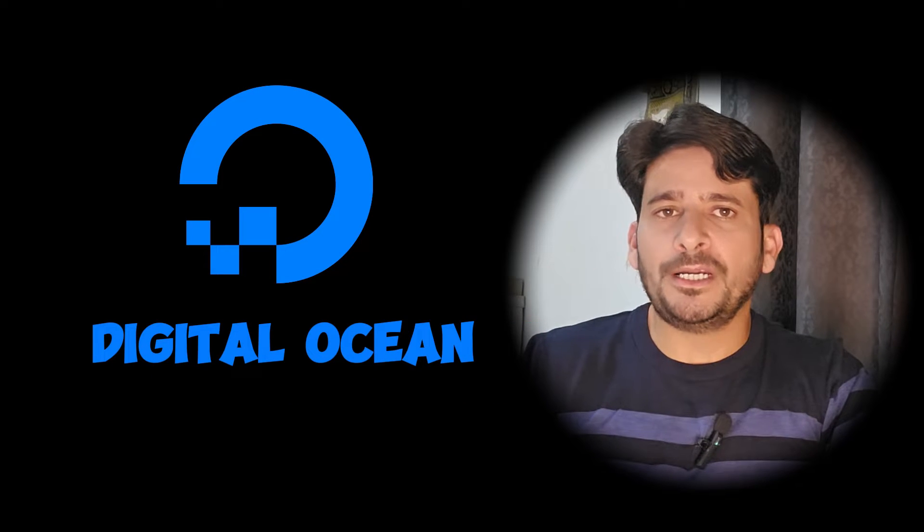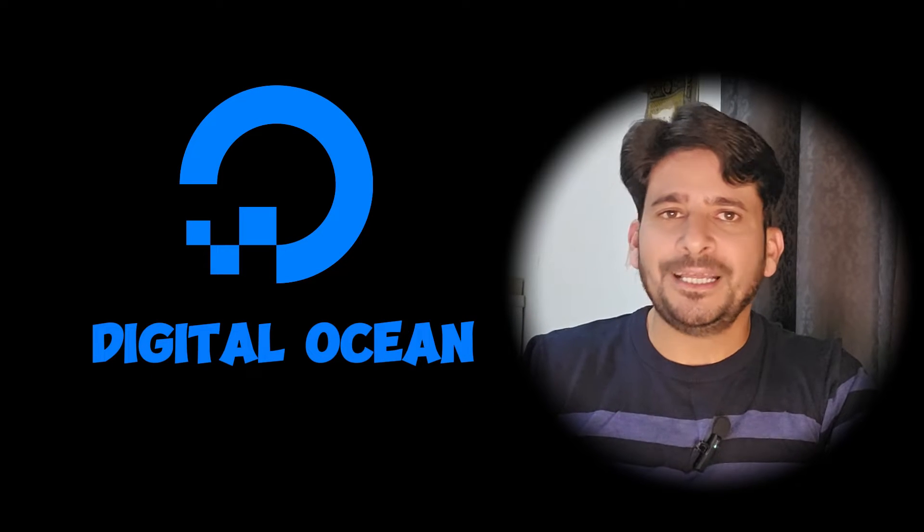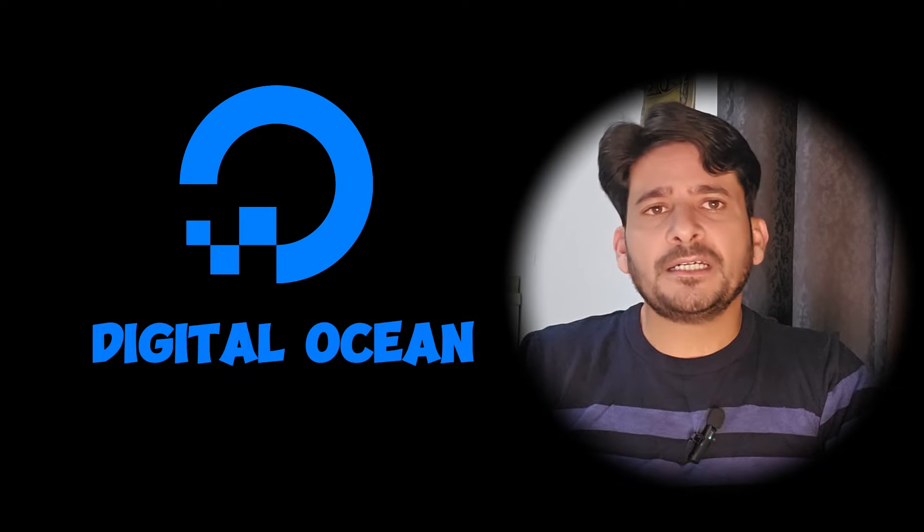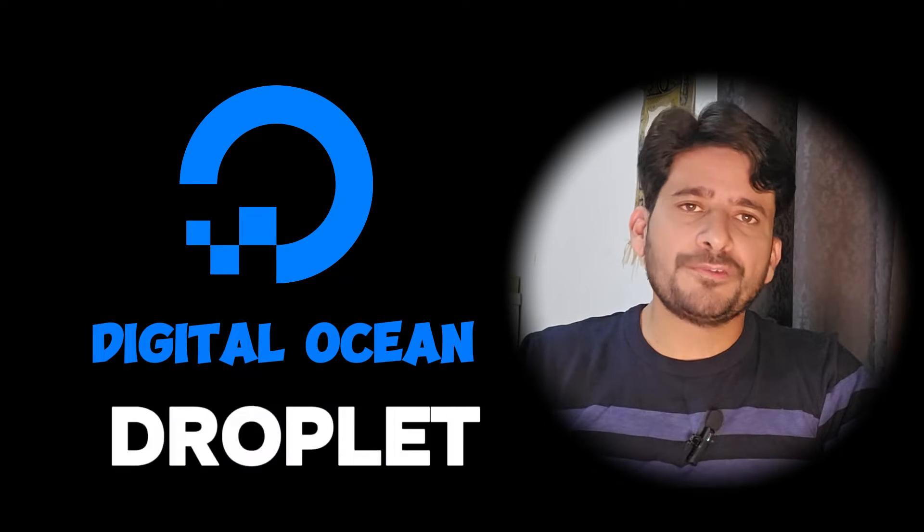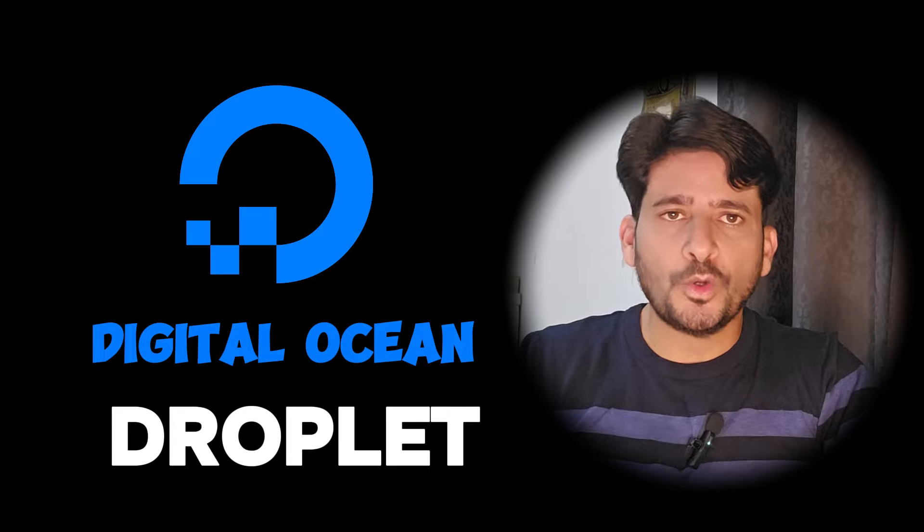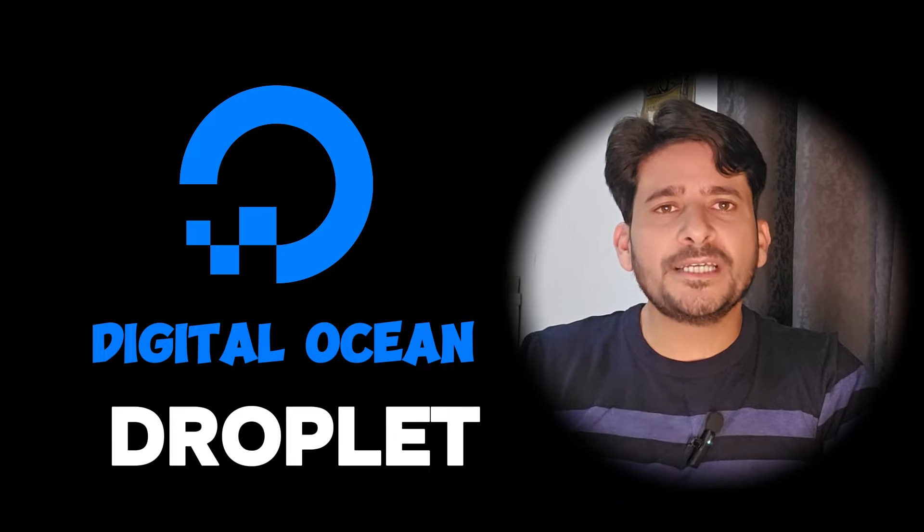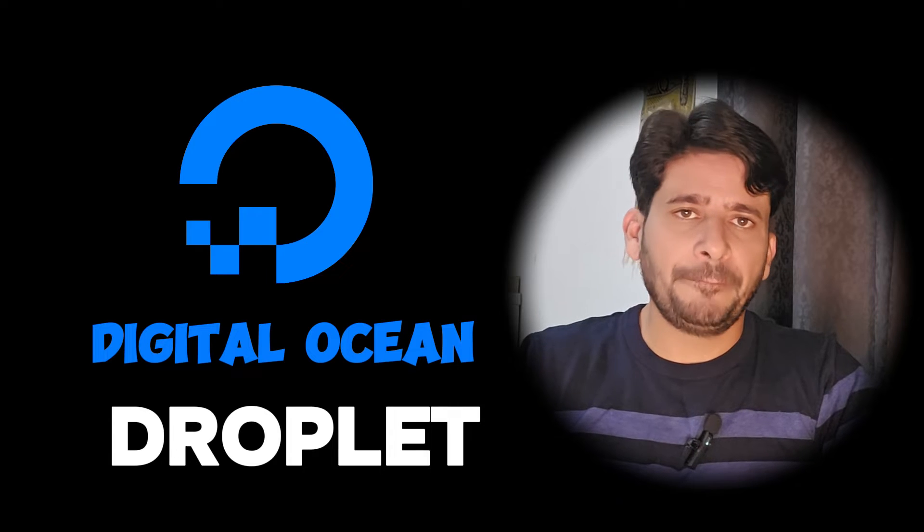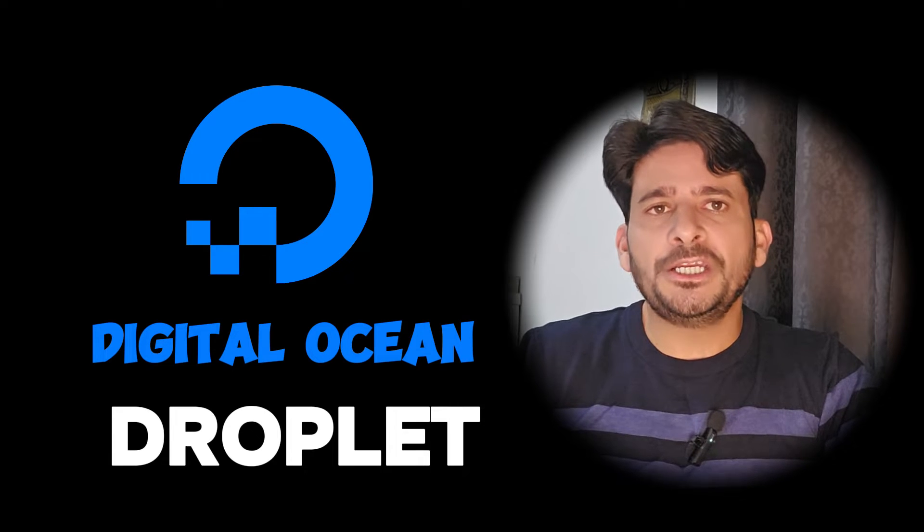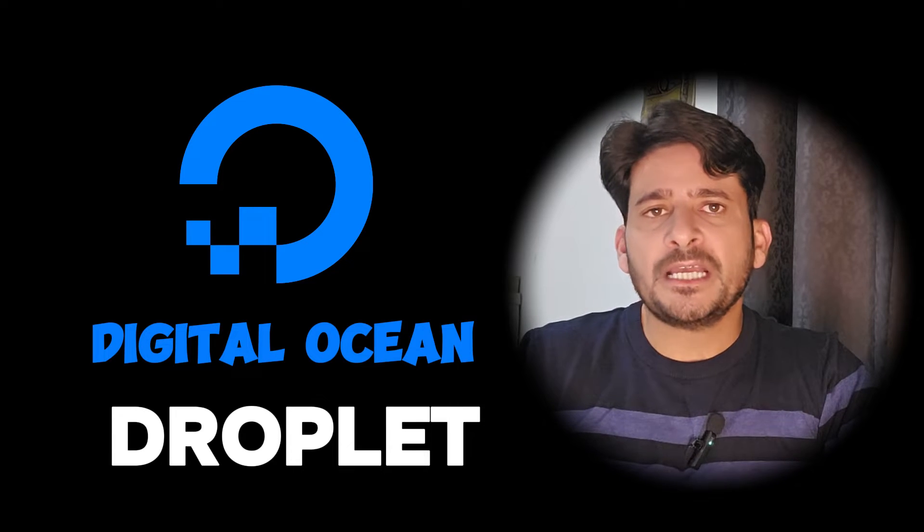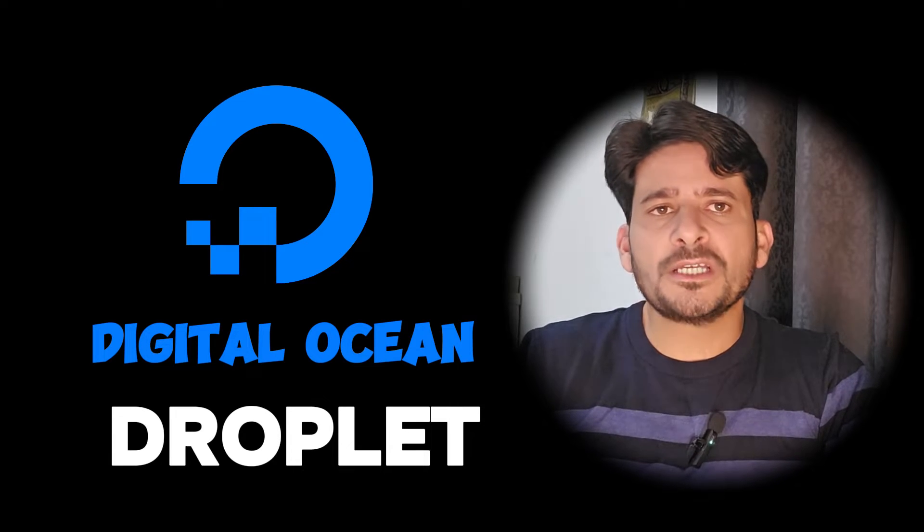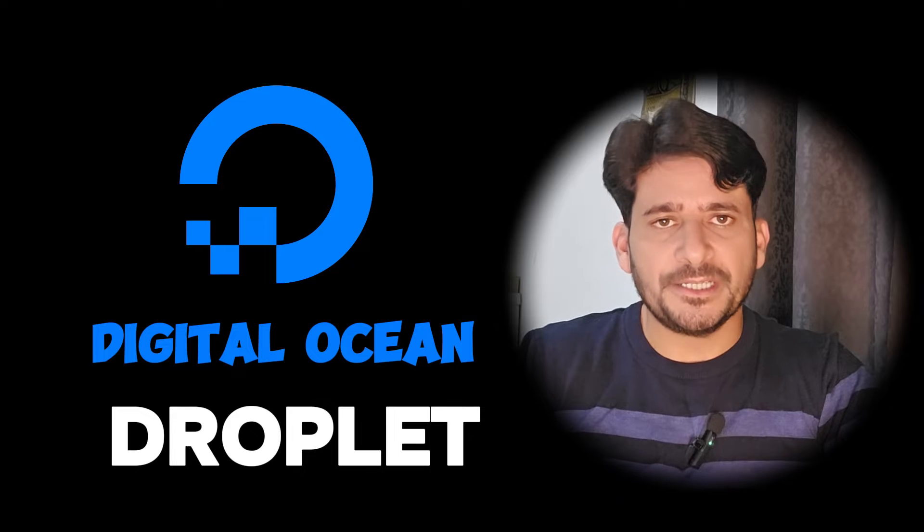Welcome to today's tutorial on DigitalOcean. Let's start with the convenience of setting up your own server with just one click. With DigitalOcean's intuitive interface, deploying your server becomes a breeze.